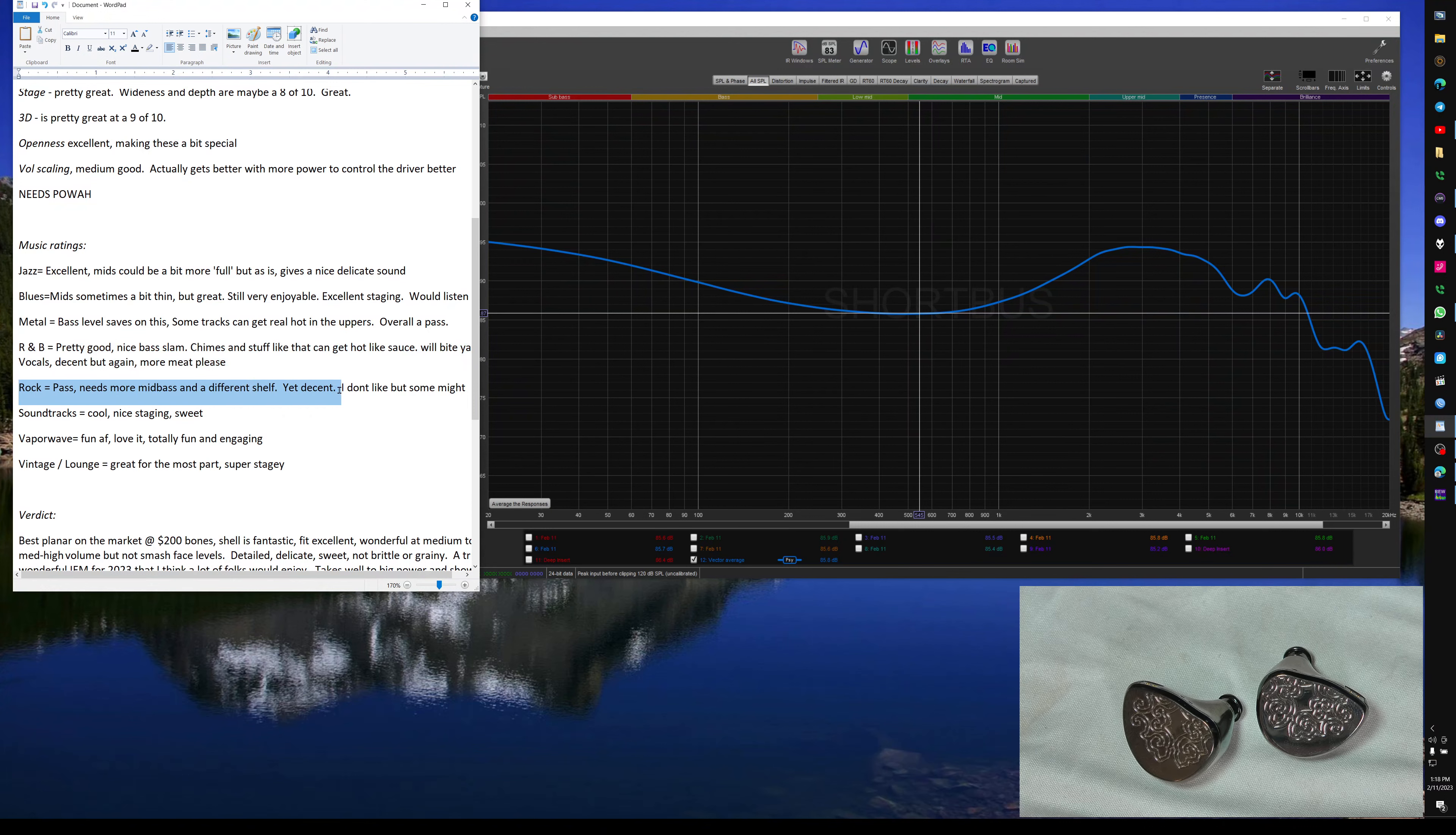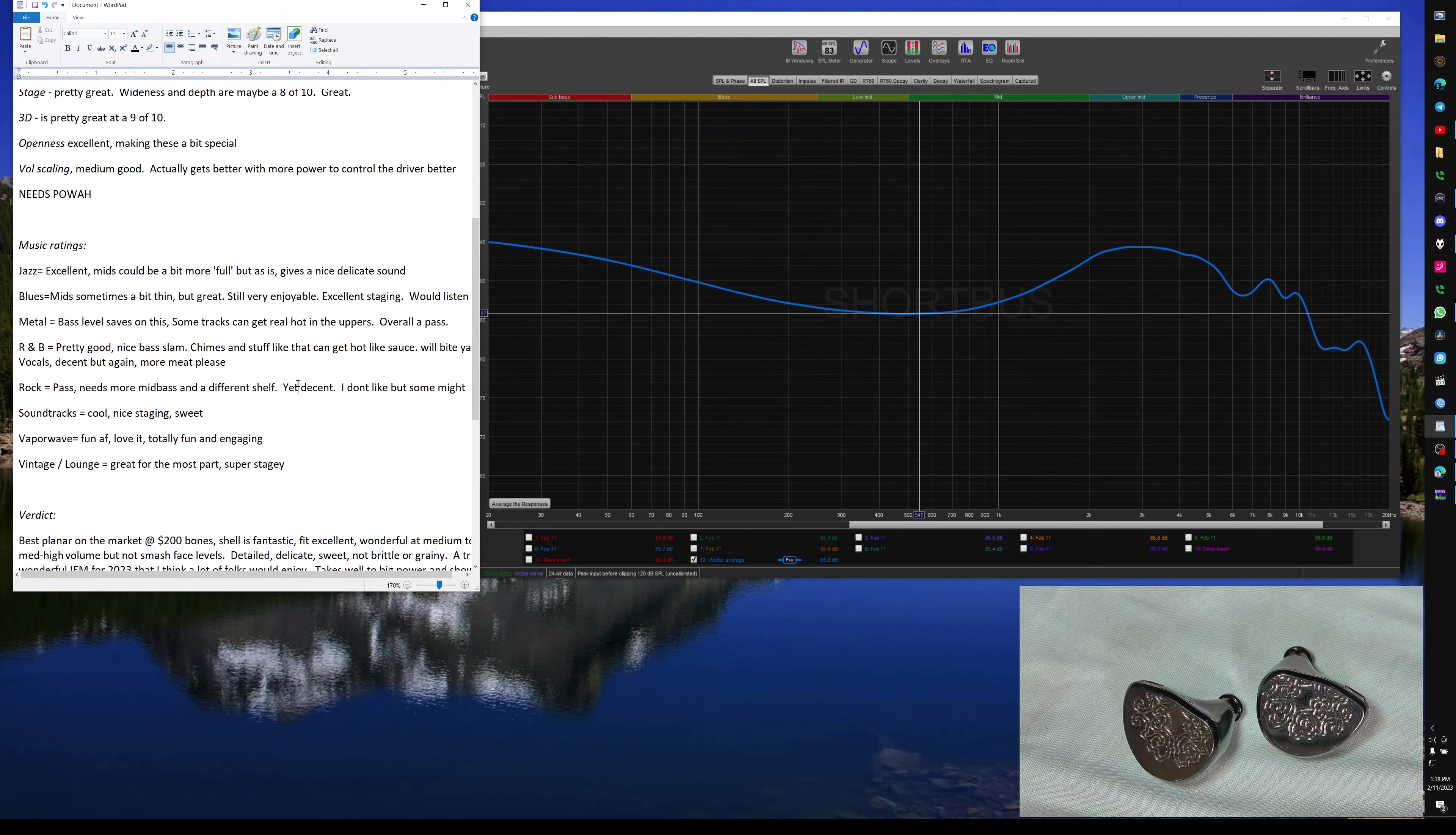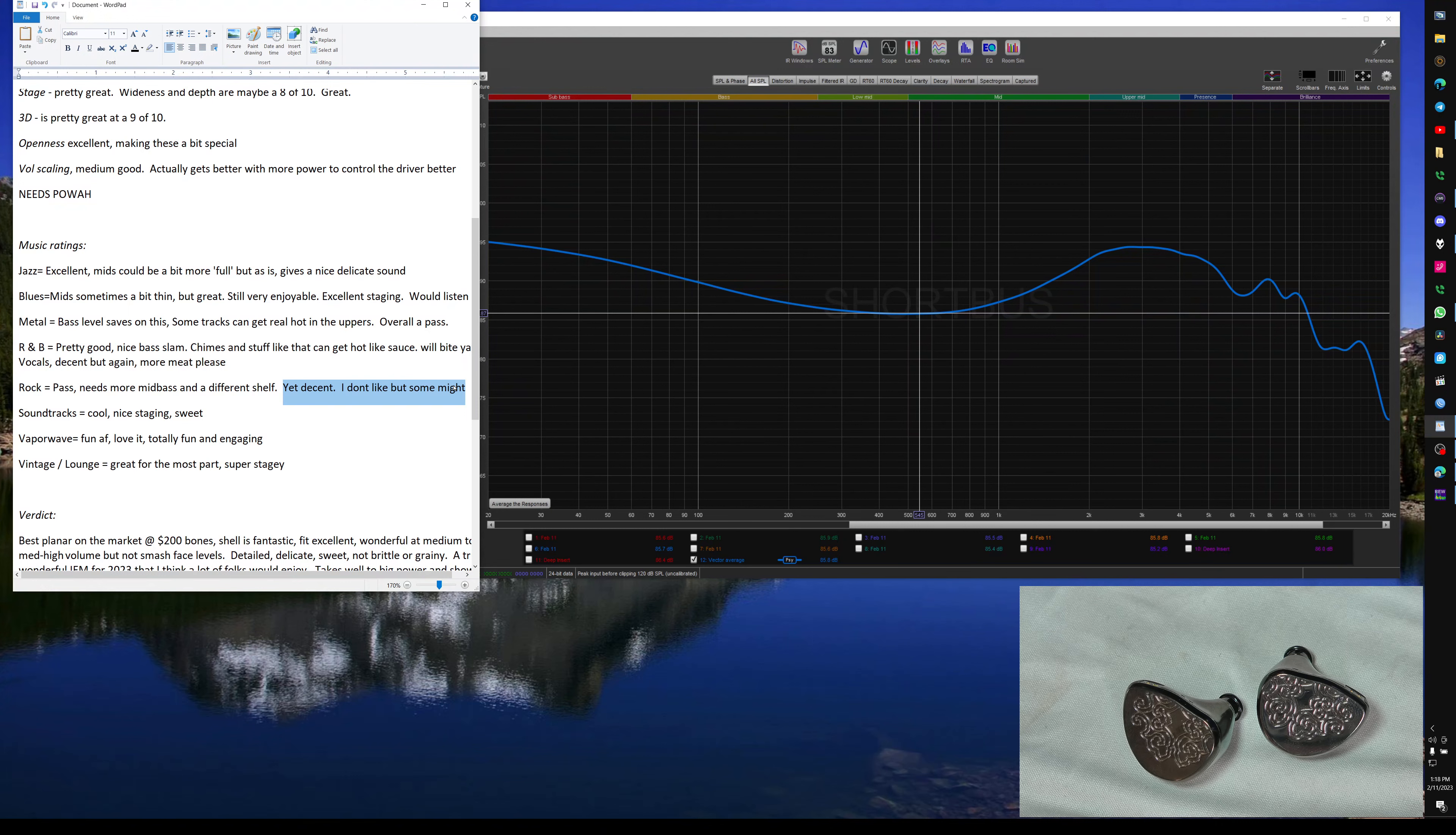Rock, I'm going to pass on that. I really think rock needs more mid-bass and a different bass shelf for my particular style of music that I listen to and also just my preferences. But I do think it wasn't bad. I think a lot of folks actually might like the way this sounds. Like I said, a little analytical. So if that's your style of listening, then this is going to do absolutely fantastic.